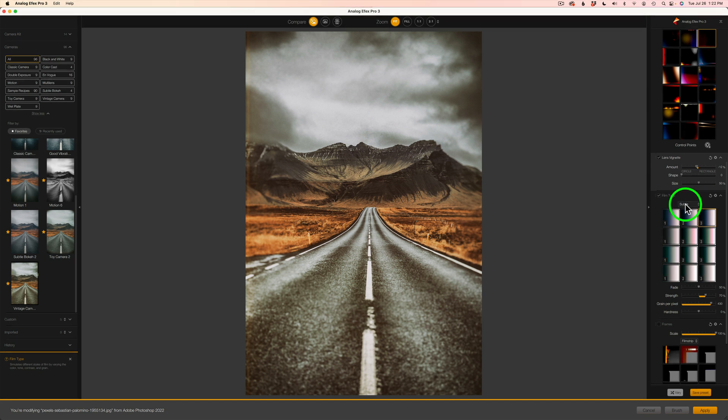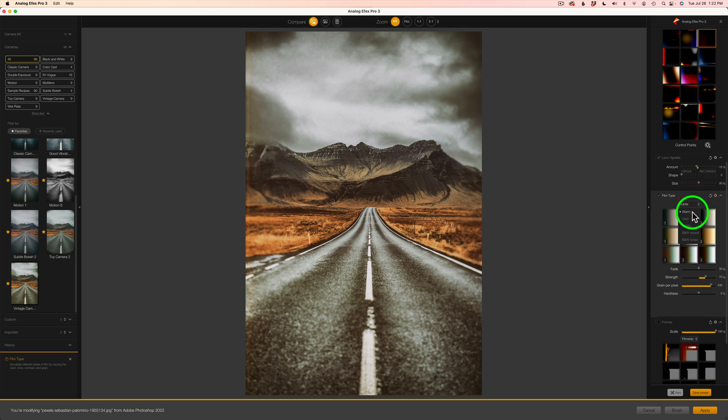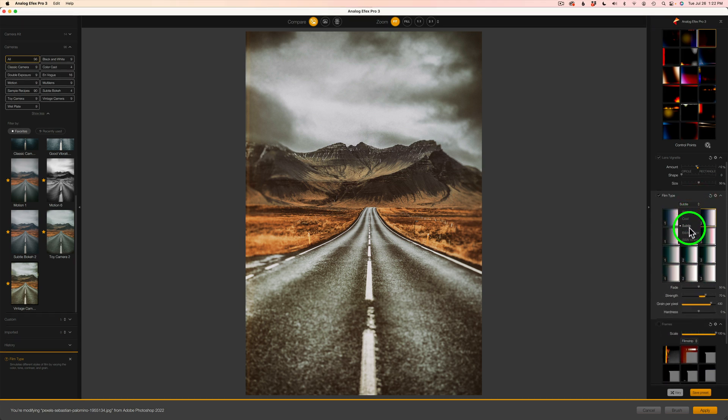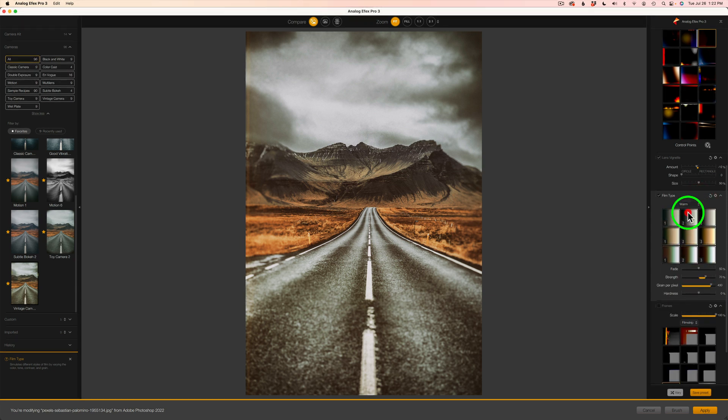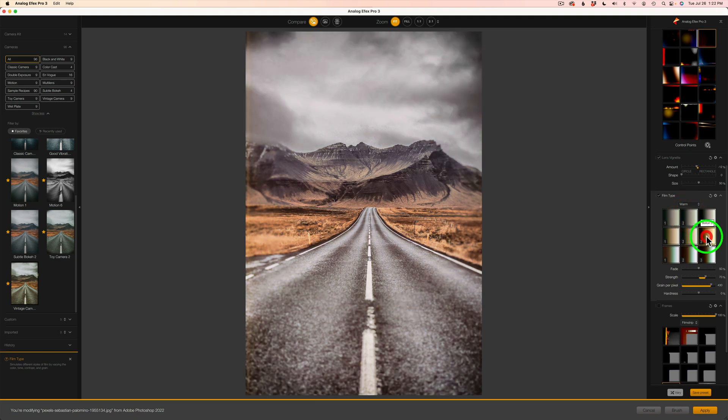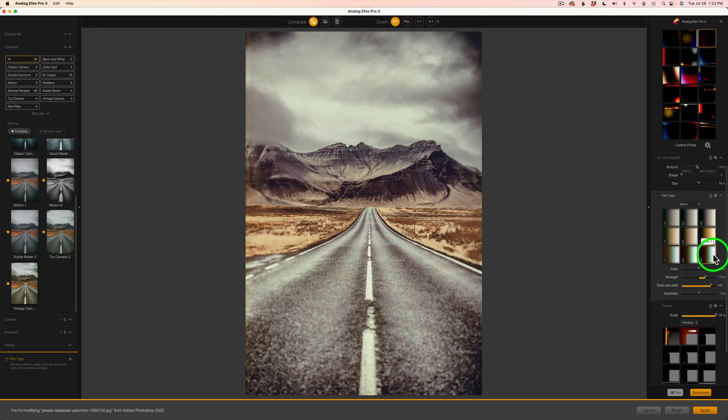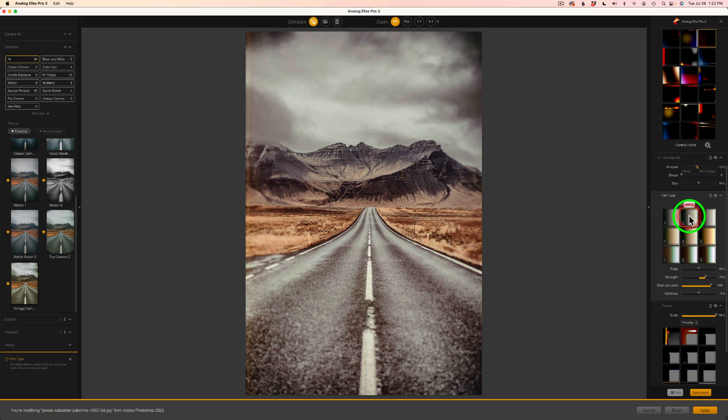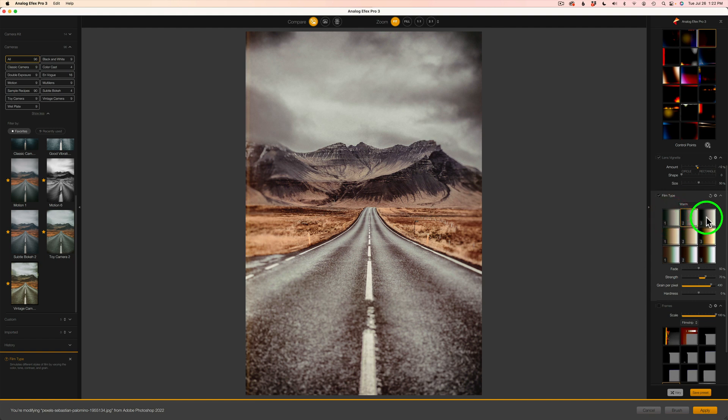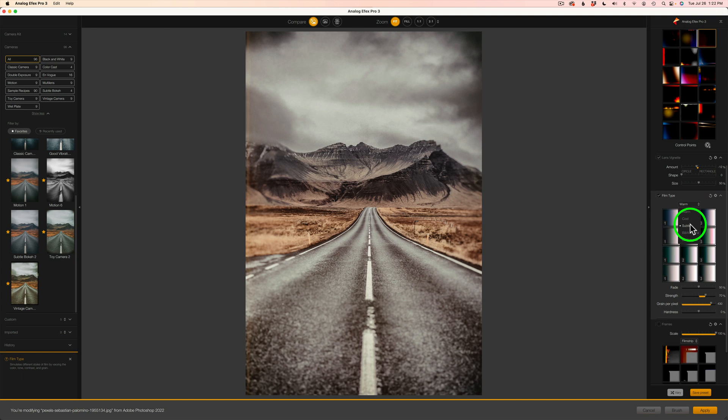Right now we're in the subtle category. Now we have different categories here, as you can see. Let's try warm. There's different warms in here that we can try. You'll notice these warms are tinting the sky green and the shadows are being warmed up a bit. And see if there's anything in here that I like. Nothing's really floating my boat.